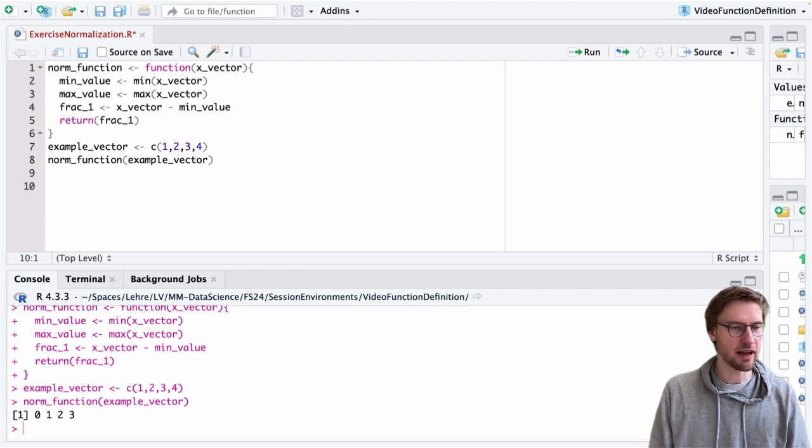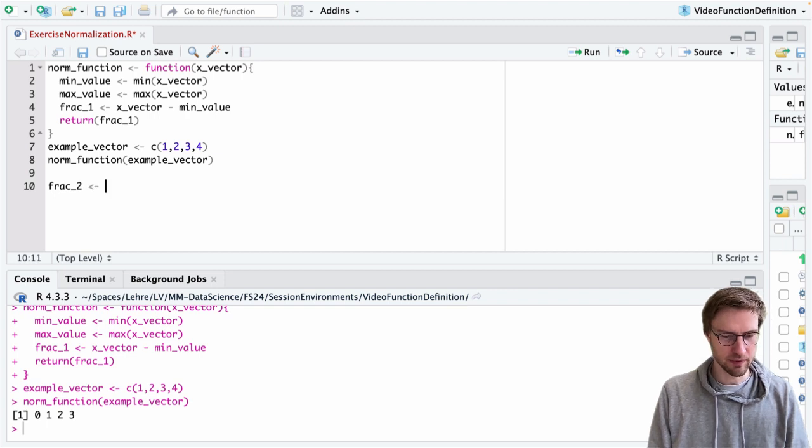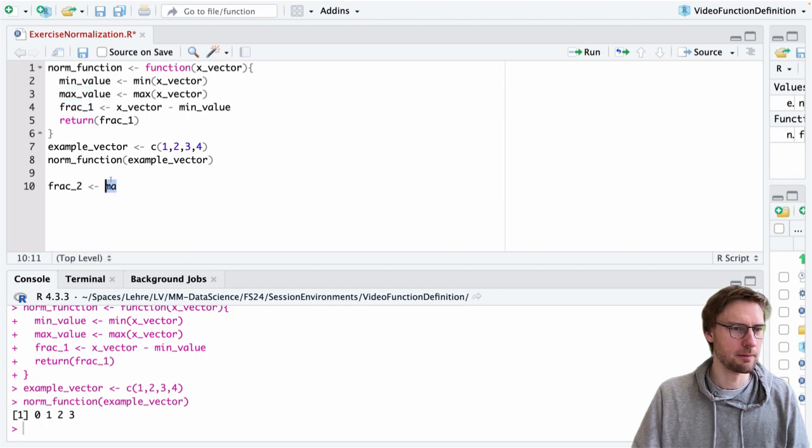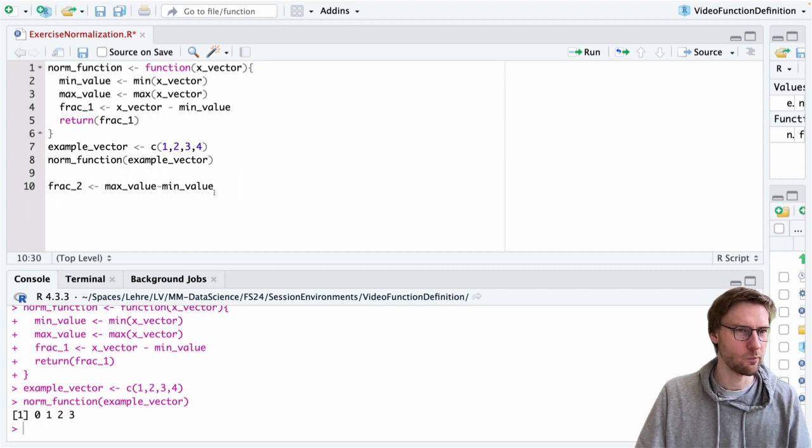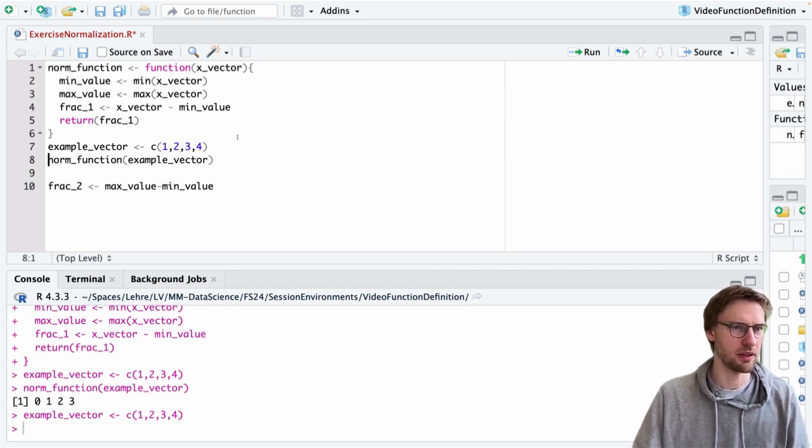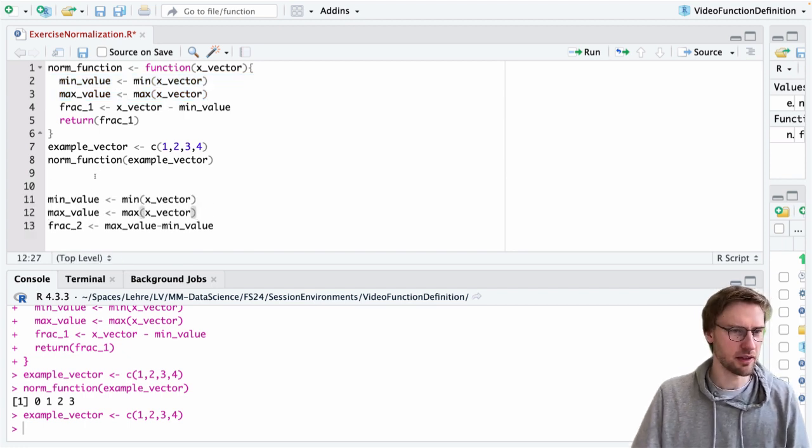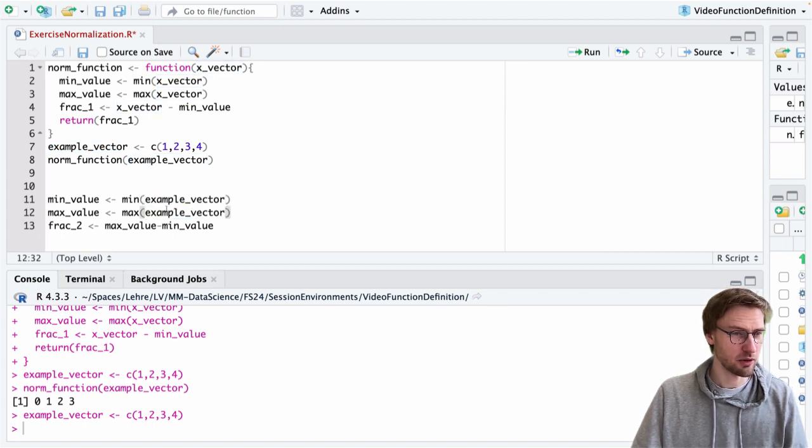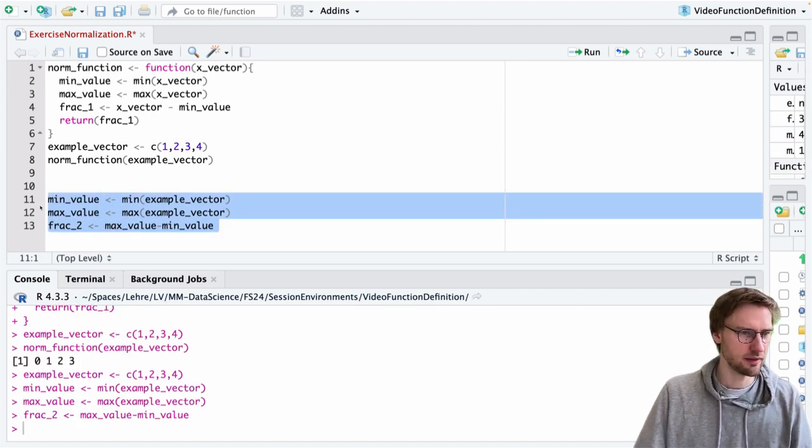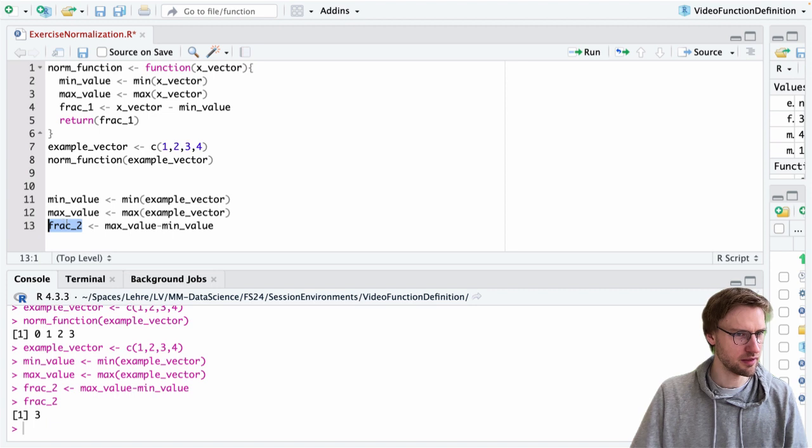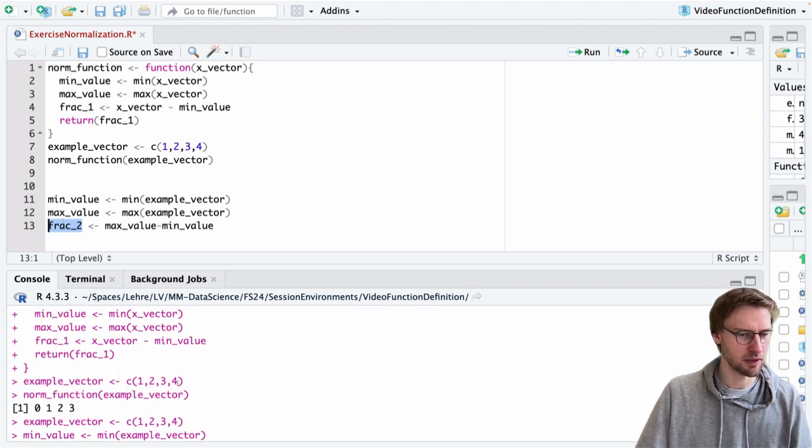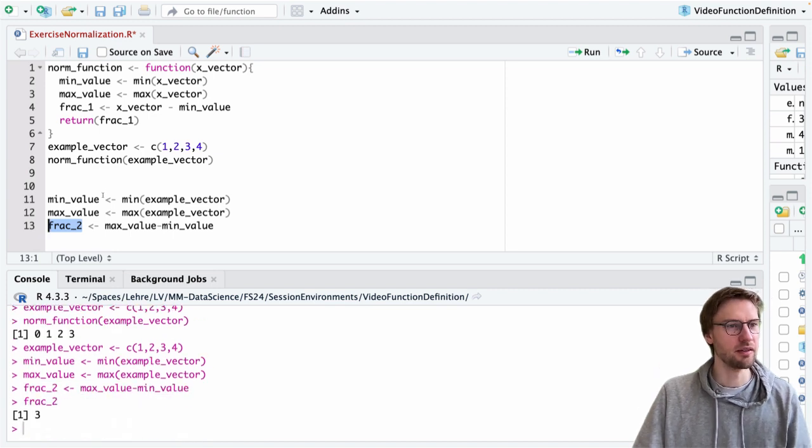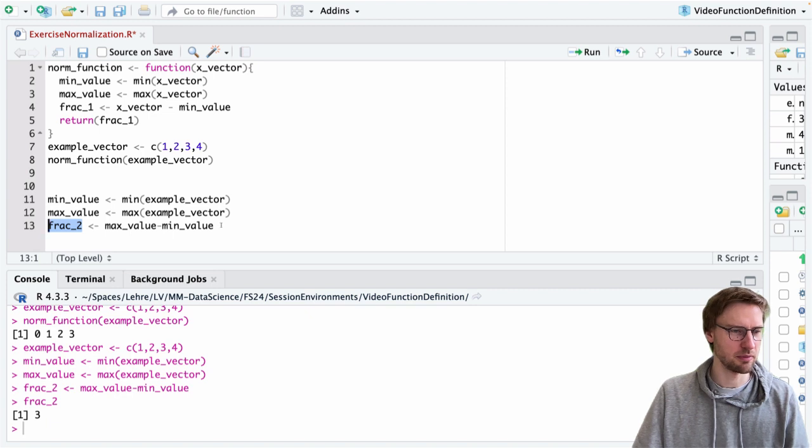In this case we need the second part of the fraction, which is the max value minus the min value of the example vector. We can copy this out of the function and make sure we use the example vector because we're now operating outside the function body. If we execute this, we see this is the result. That makes sense - we can verify this by subtracting 4 minus 1, which is 3. It seems to be correct.